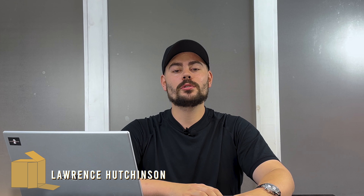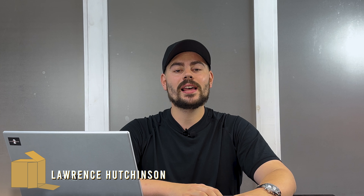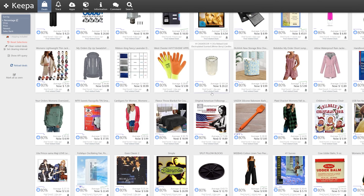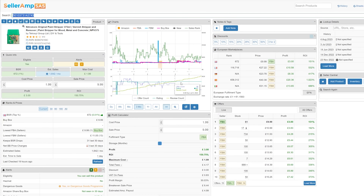Hello everyone and welcome back to Source to Store. We're going to show you how you can do your sourcing with SellerAmp SAS. SellerAmp SAS uses the data that Keeper, another software, provides to us Amazon sellers. Once SellerAmp has taken the Keeper data, it's going to present it to you in a nice laid out package that you can see at a glance if you're going to make a good buying decision or not.